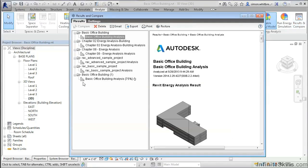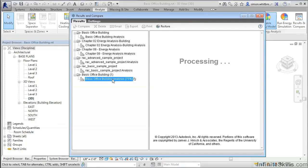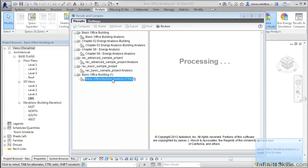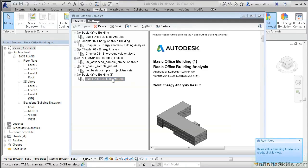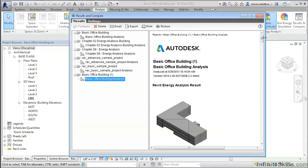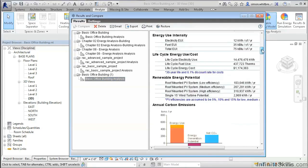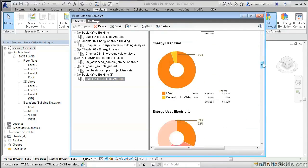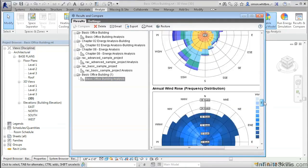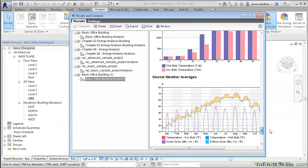Clicking on Results and Compare, we can see that Revit is passing this information to the Autodesk Cloud and performing the analysis. Once complete, the analysis is ready to be viewed.